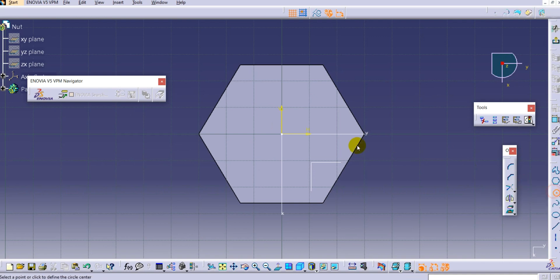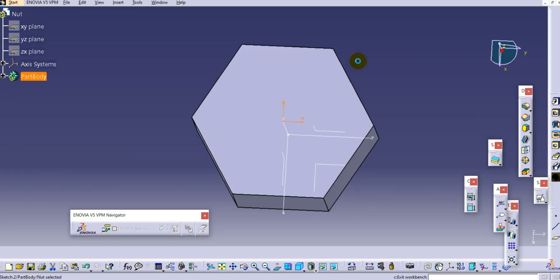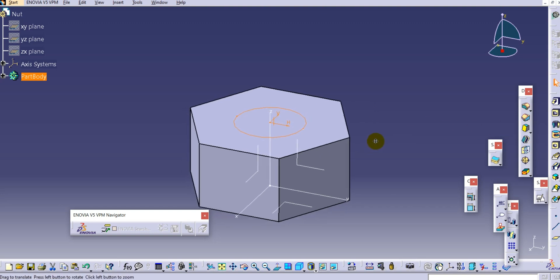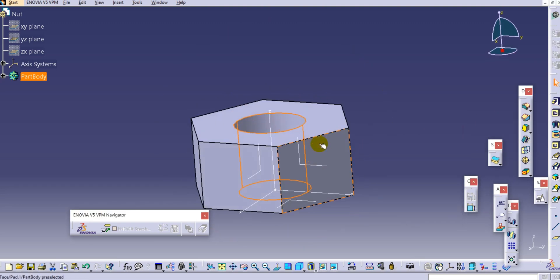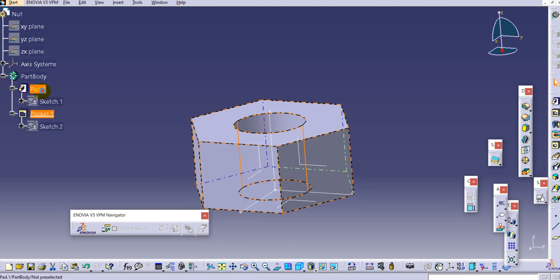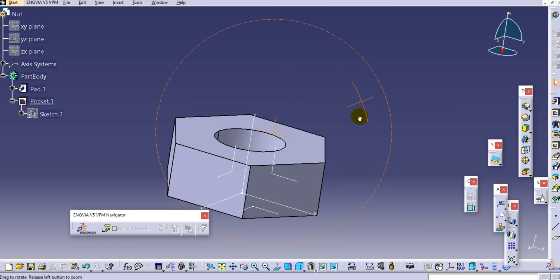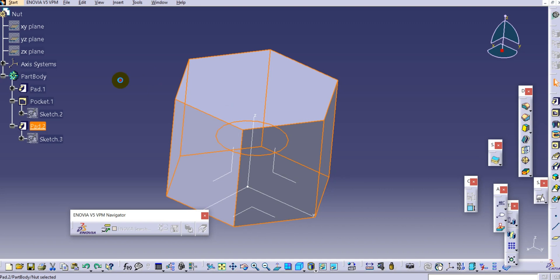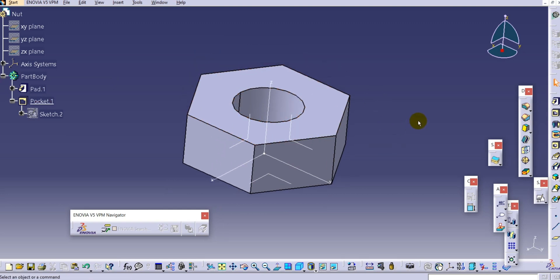We will create a simple hole using the pocket command - draw a circle and provide a dimension of 25mm. Make a pocket, and reduce the pad to 20mm. You can provide a chamfer to the edges using the revolve cut command for the chamfer.